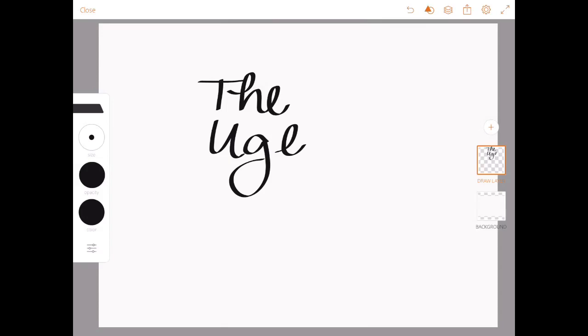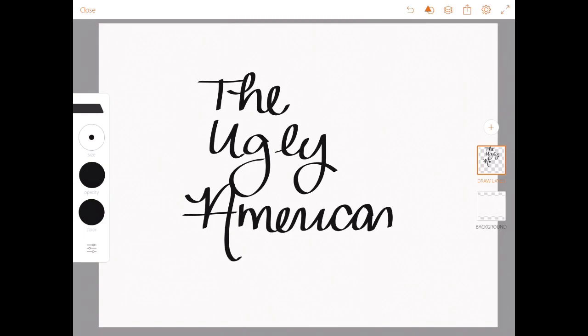The Ugly American was a book written in 1958 by William J. Lederer and Eugene Burdick. It was highly controversial when it came out because of the negative perspective that it has of Americans in international relations.